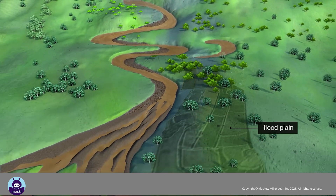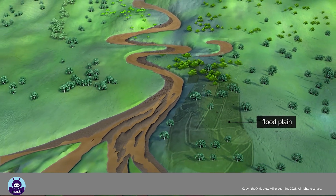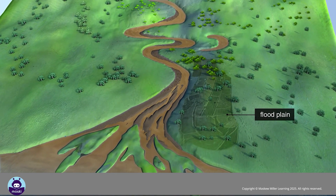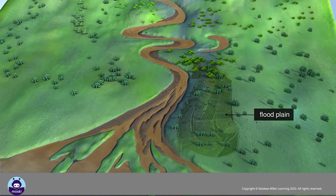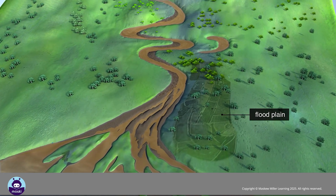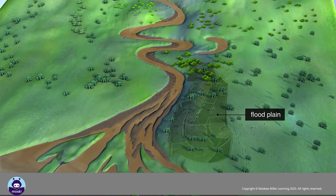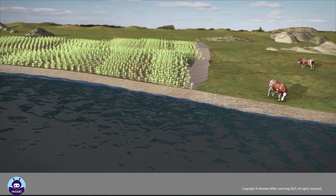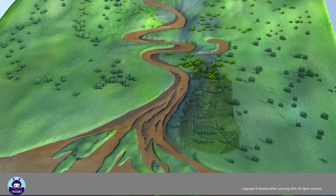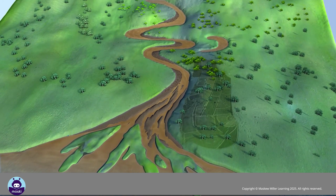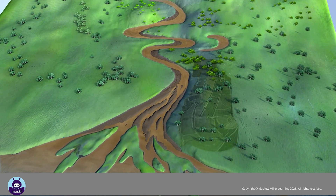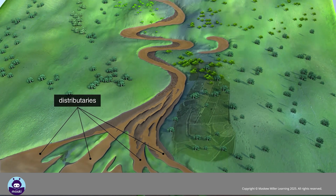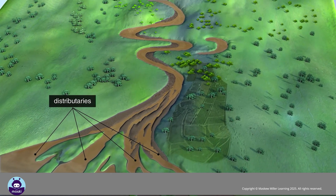A flood plain is a flat region on either side of the river channel, made up of sediments deposited by the river. It is covered by water when the river overflows its banks and floods; the soils are thick and fertile — a good example would be along the banks of the Nile River. Sometimes a river deposits material in the middle of its channel, and the channel splits up into distributaries as it flows over these deposits to form a braided river.